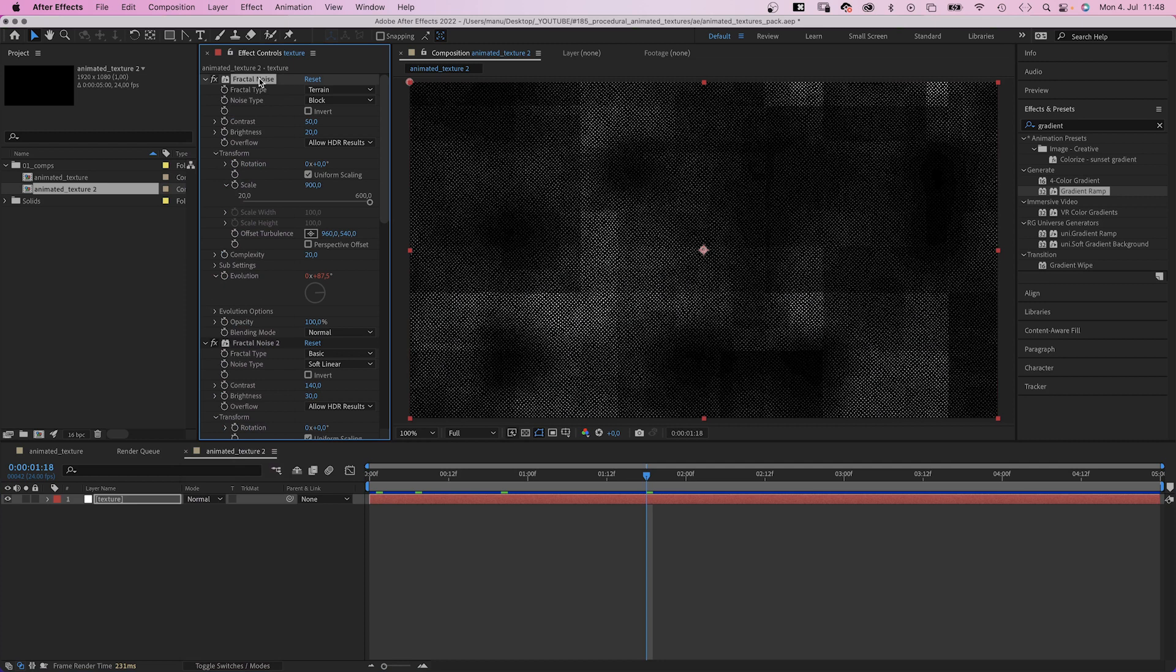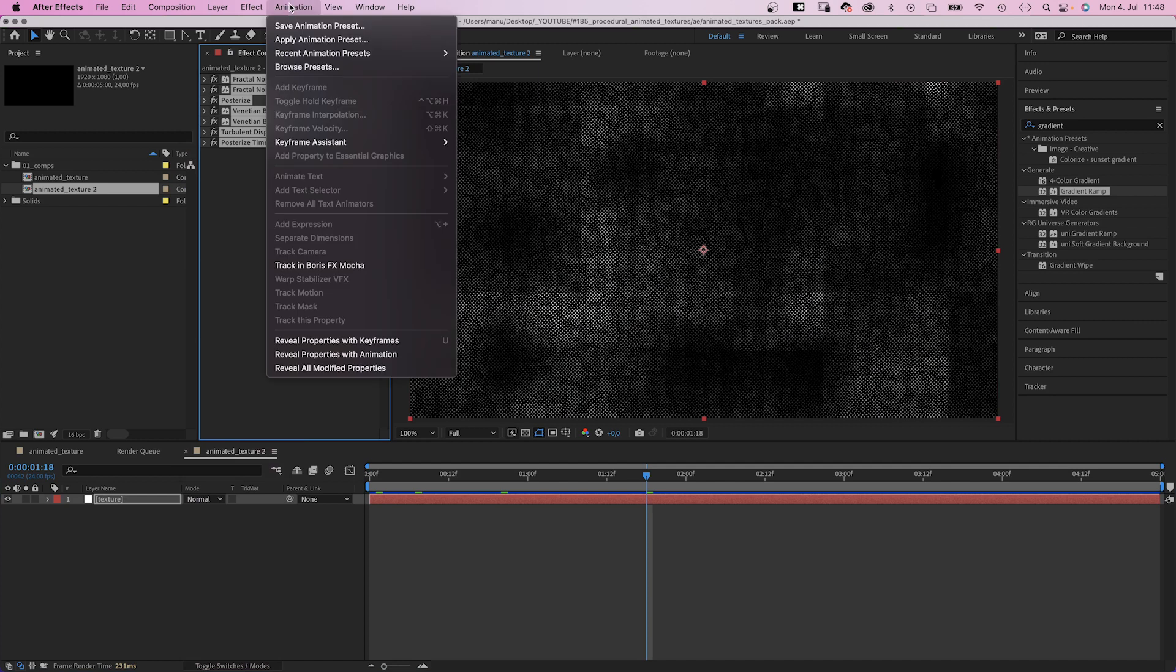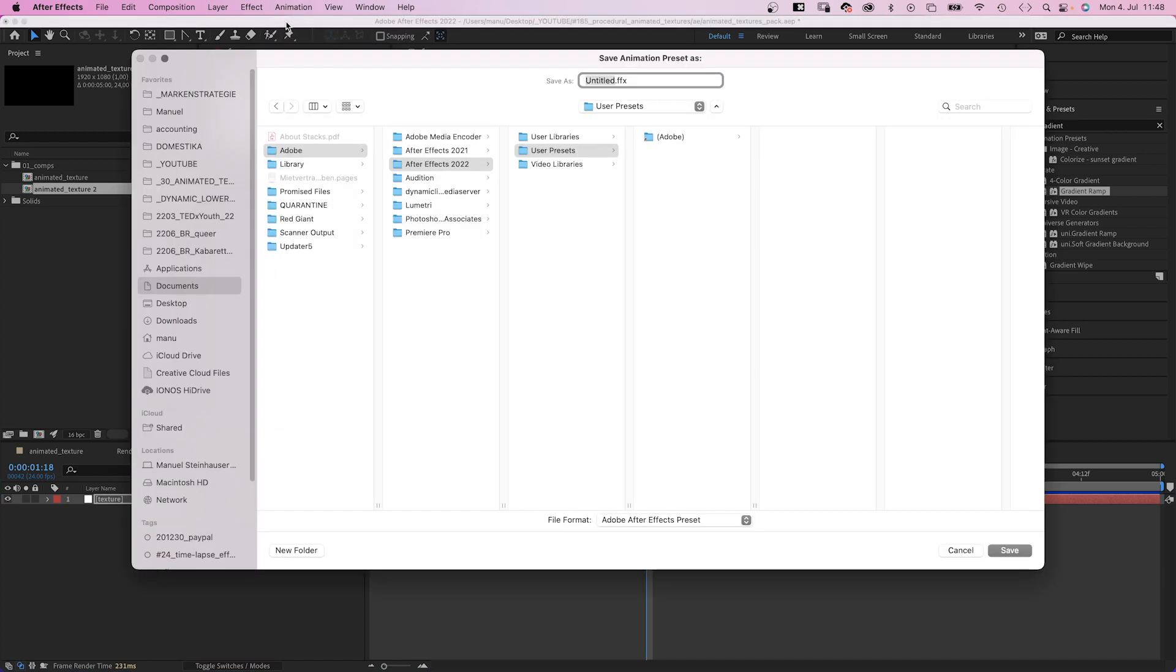As this whole texture is one solid and based on effects, we can export it as animation preset. We select all the effects, go to animation, then to save animation preset.